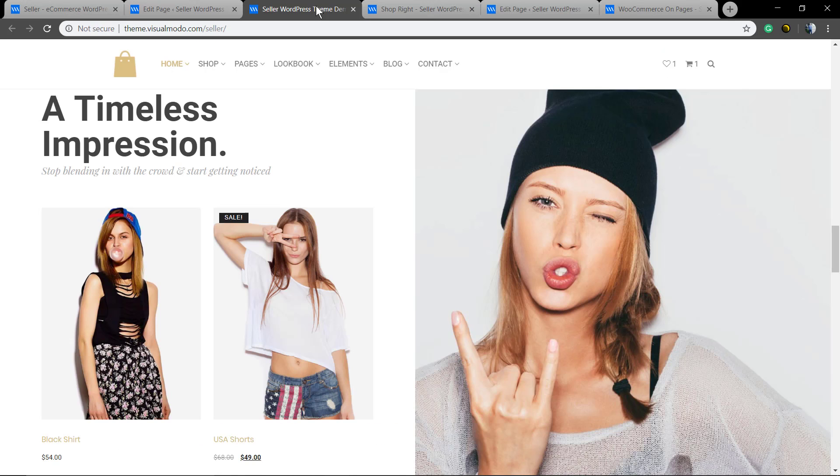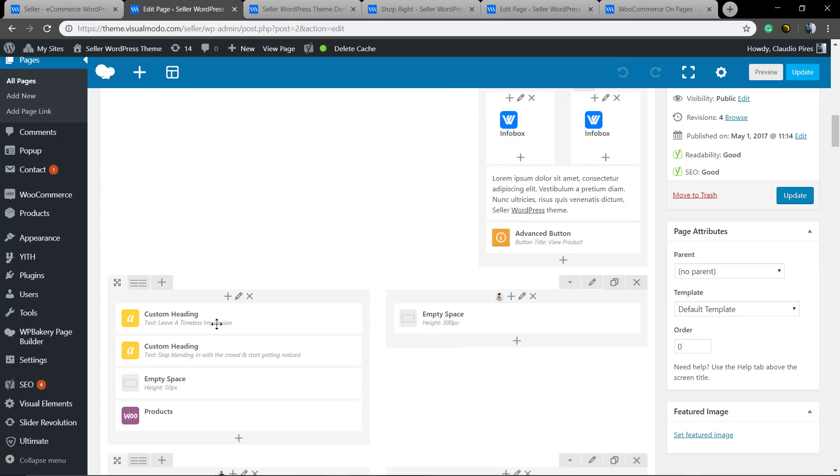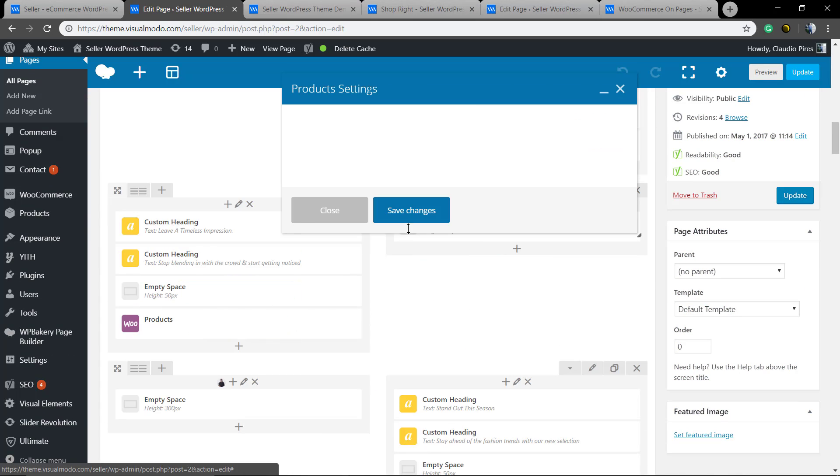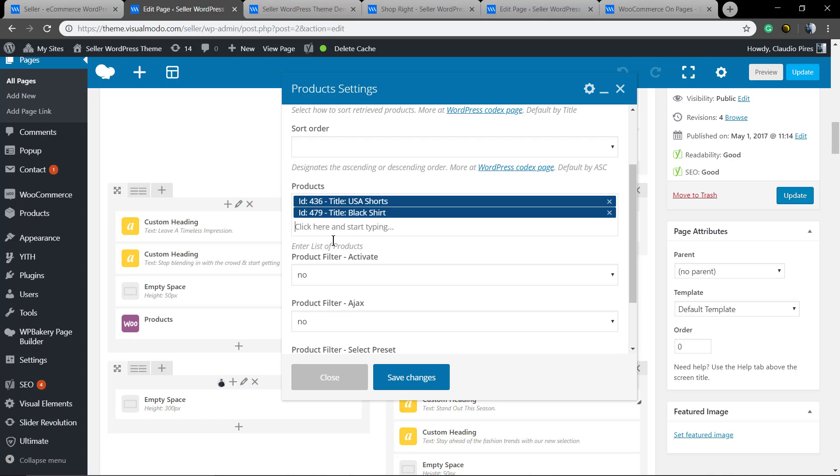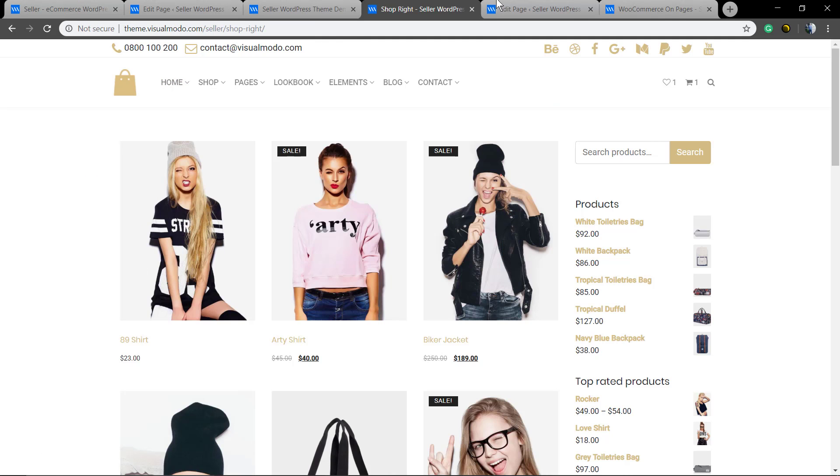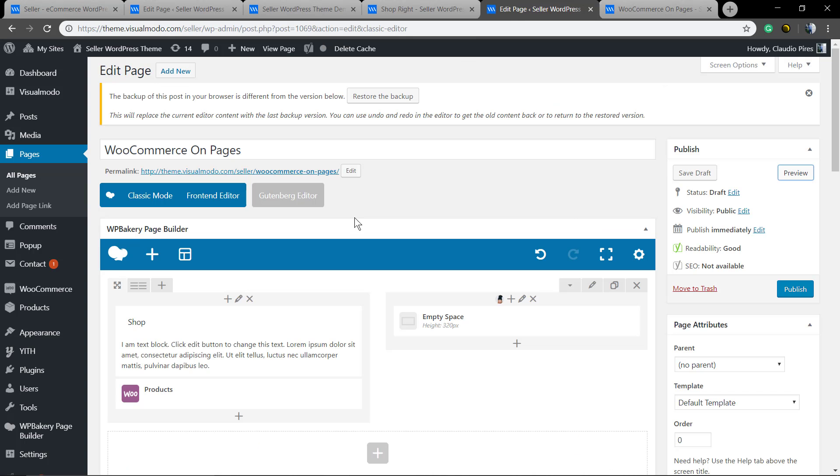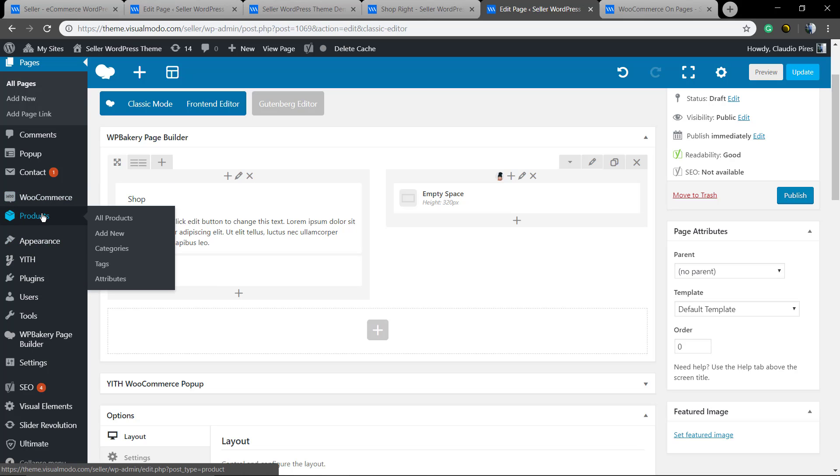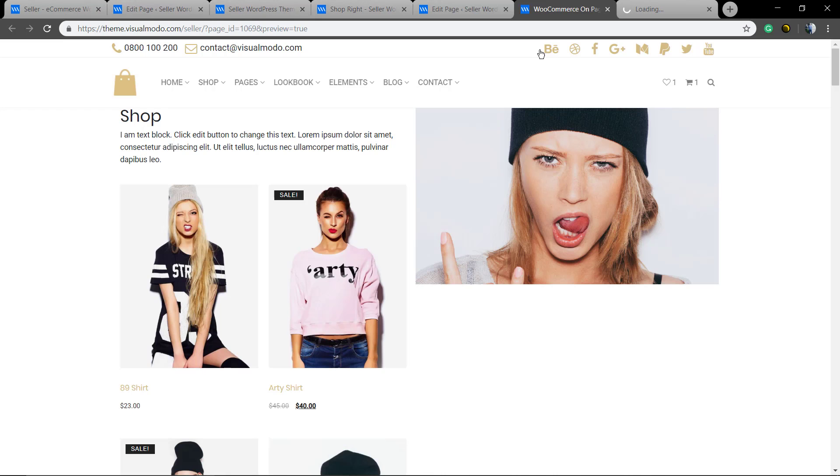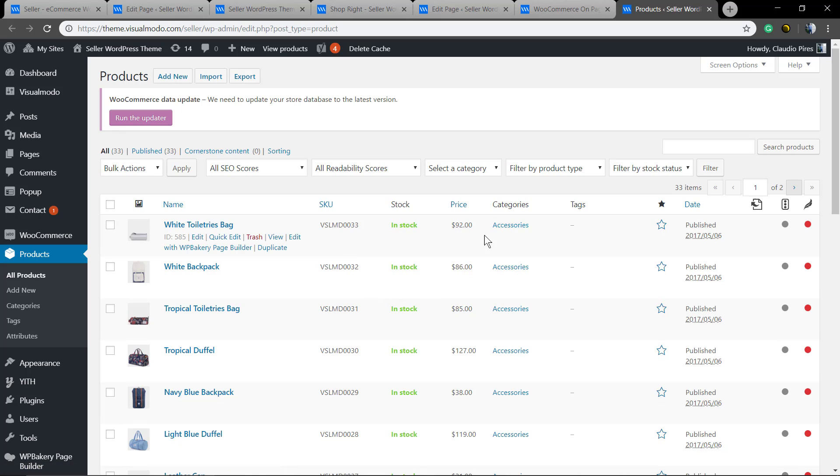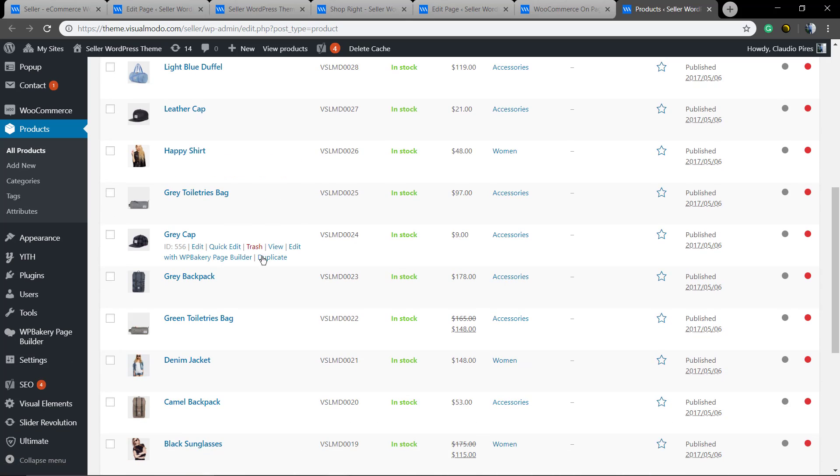Let me show you the seller theme homepage product element. As you can see here, we have the ID and the name. You can see your project name here in WordPress dashboard products. You see a list of your other products, and we're gonna copy this name.